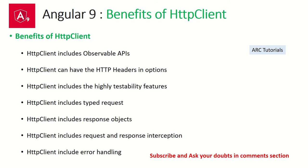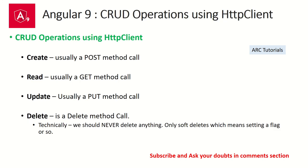HTTP Client can have various HTTP headers that you can send. HTTP Client includes highly testable features, which means it will give us better control in writing our test specs. HTTP Client includes typed requests, which means we can create an interface and we can say that it has to strictly abide by that. The HTTP Client includes response objects, request and response interception, as well as error handling.